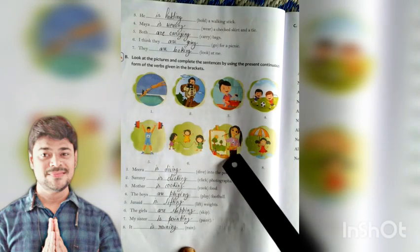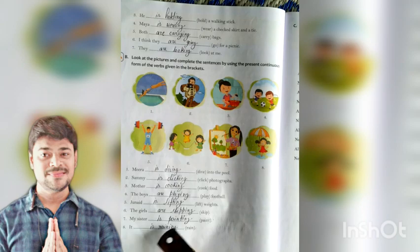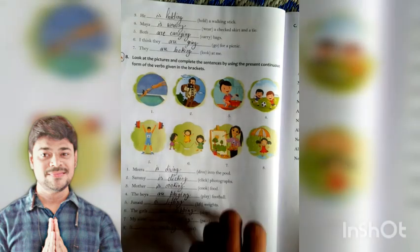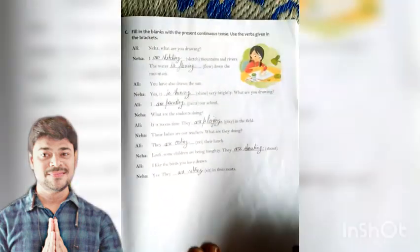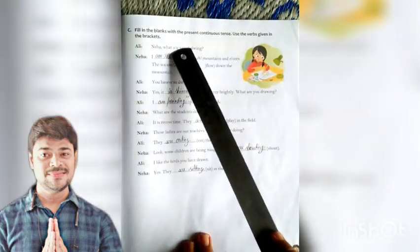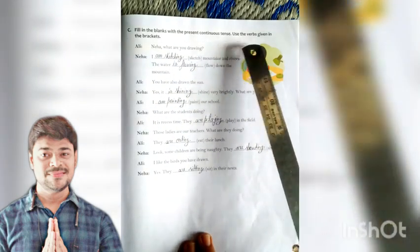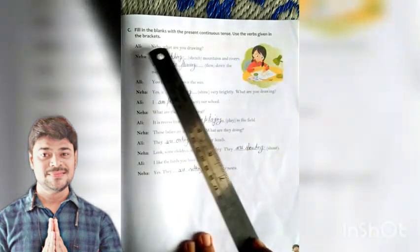Girls are skipping. My sister is painting. It is raining. Now, fill in the blanks with the present continuous tense using the verbs given in the brackets.